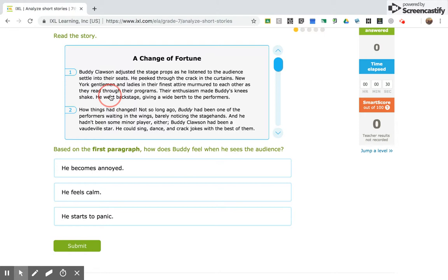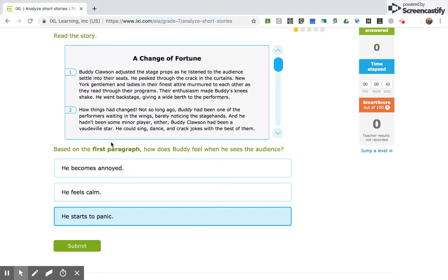So, to me, he doesn't sound annoyed. He doesn't sound calm. He sounds like he may be starting to panic because his knees shake.